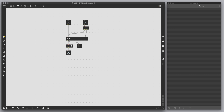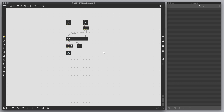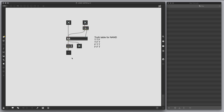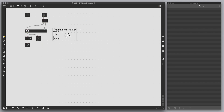Let me rewrite the truth table. If both inputs are true, the output will be false. True and false gives true. False and true gives true. If they are both false, it's true.